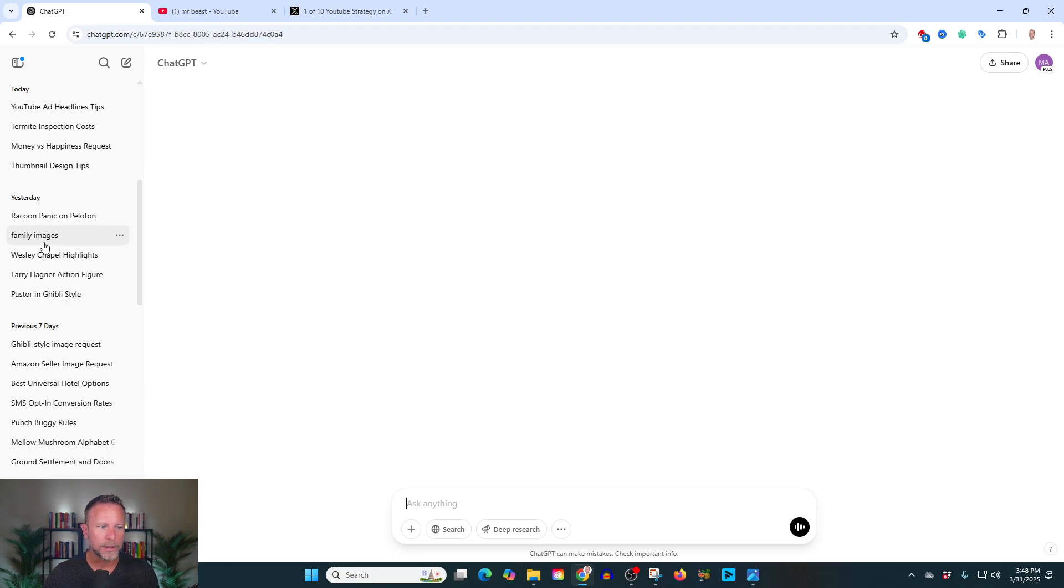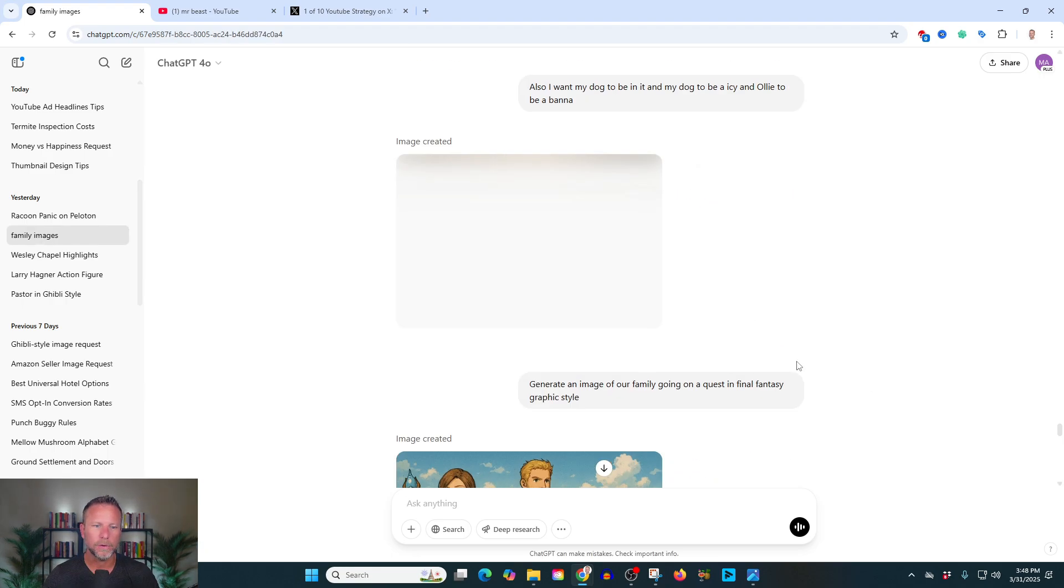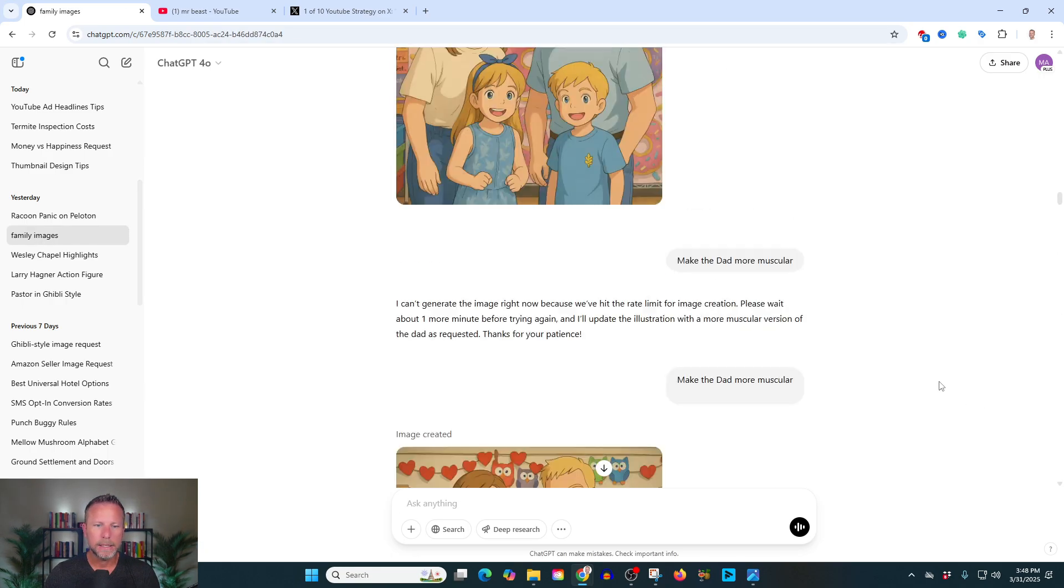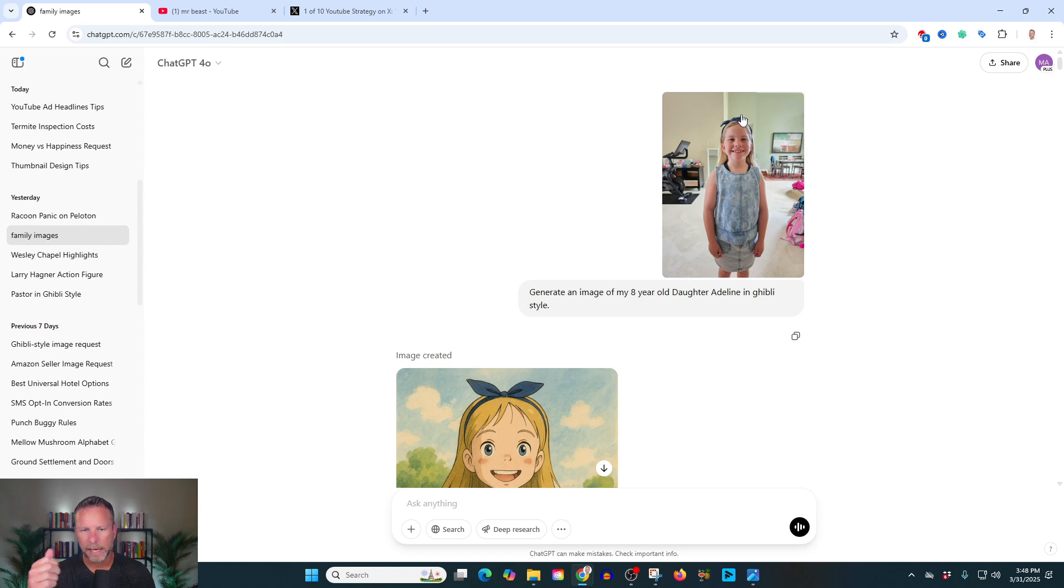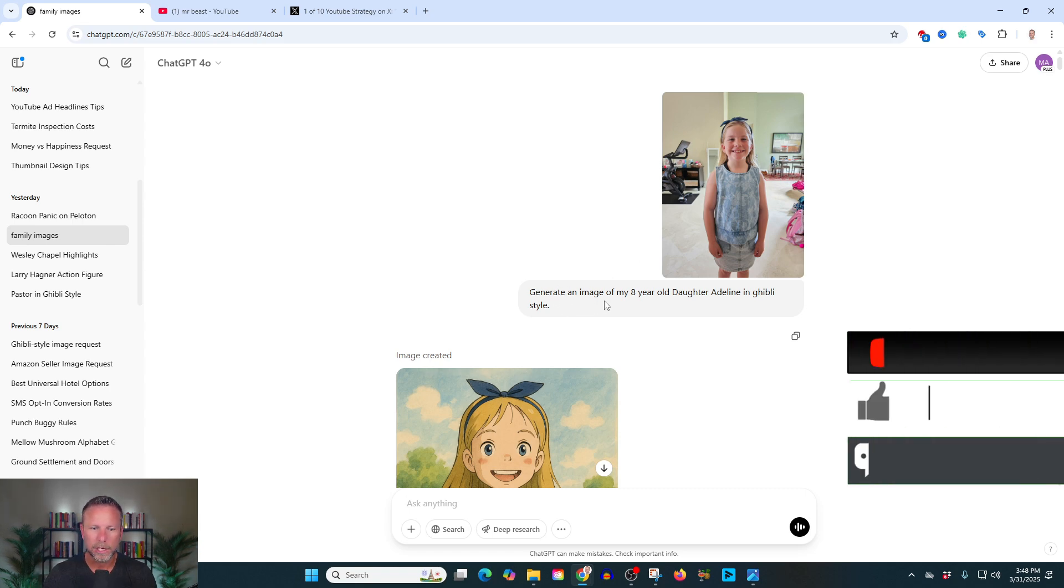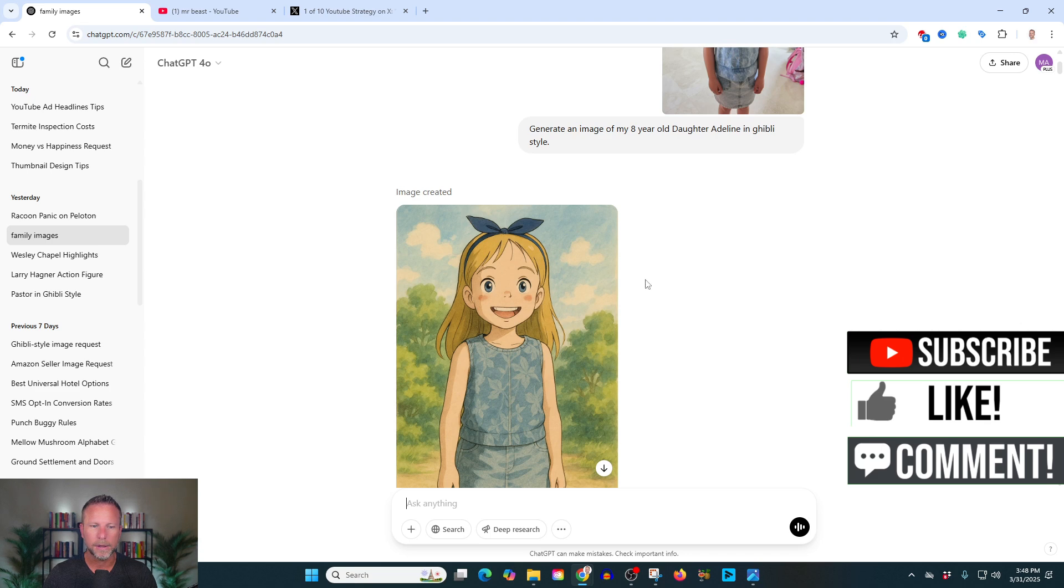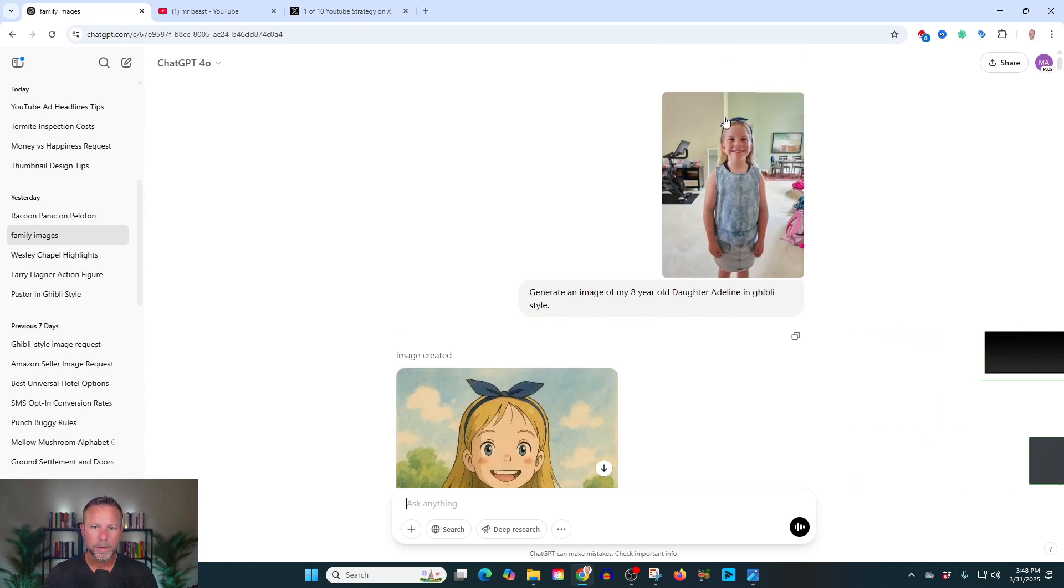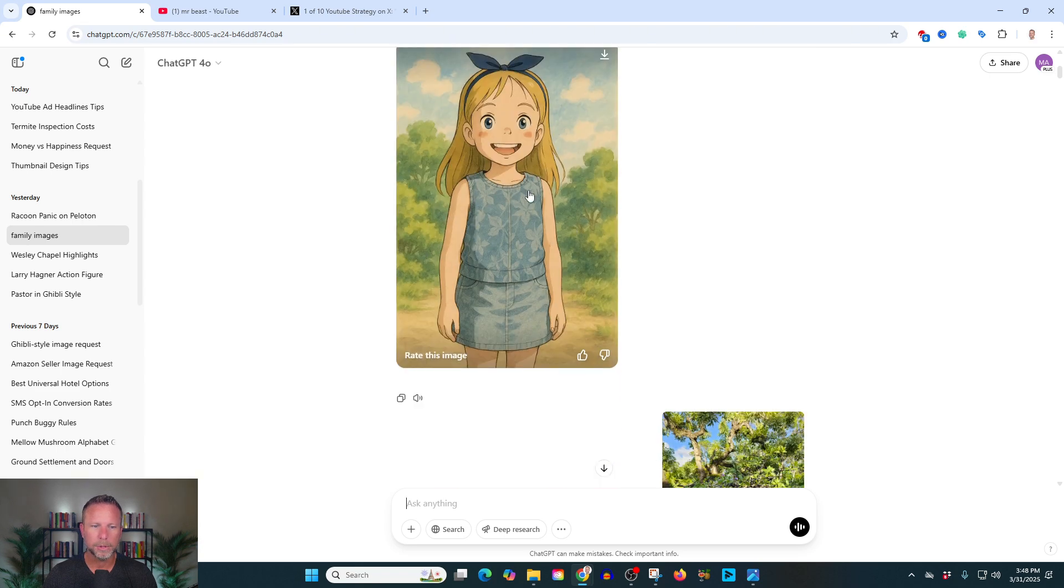Now, let me show you one more thing here that I think is really important that is new. And what this is, is consistent character design. This historically has been a real problem. So here's a picture of my daughter. I just said, Hey, let me take a picture. Boom. Took a picture. And I said, generate an image of my eight-year-old daughter Adeline in the Ghibli style. And it gave me this. Now you'll note blue bow, blue shirt with flowers on it, blue skirt. Perfect.